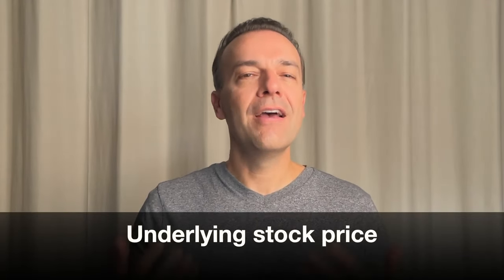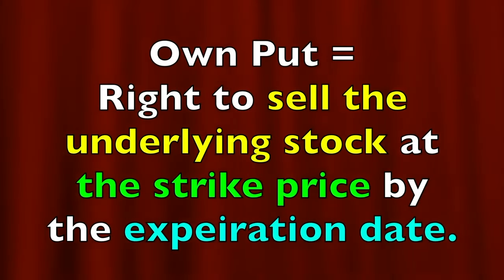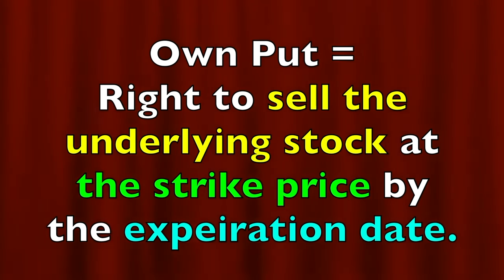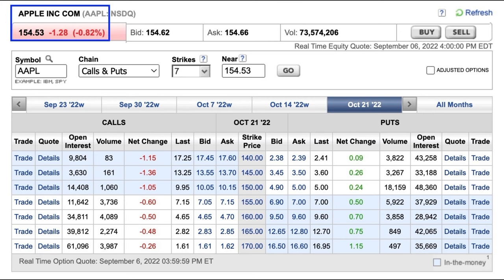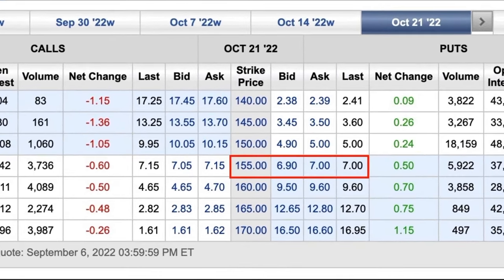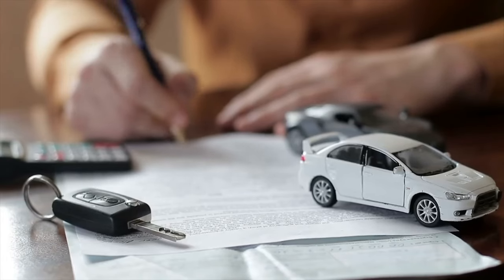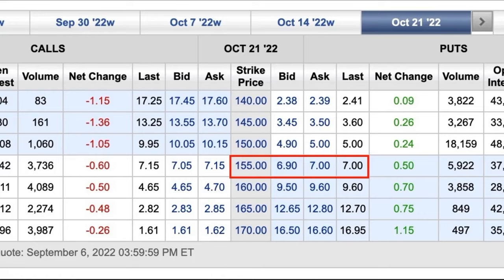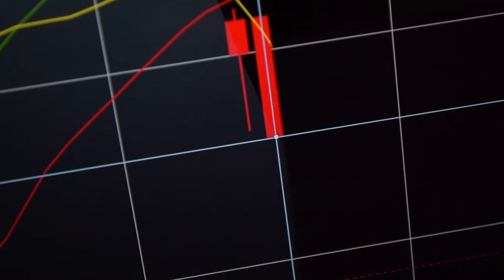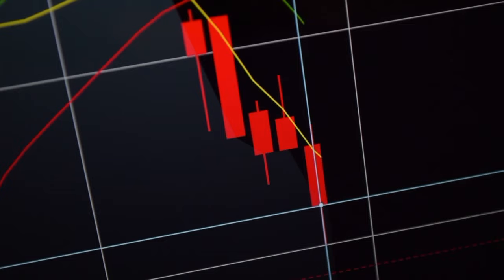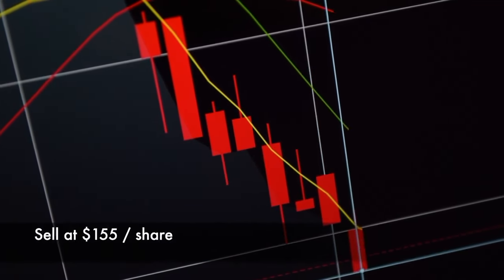Let's first talk about how the underlying stock's price affects the price of its options. Remember that if you own a put option, it gives you the right to sell the underlying stock at an agreed upon price called the strike price on or before a certain date called the expiration date. Let's go back to our Apple stock example. Here you see in the blue box in the top left corner that Apple closed today at $154.53. Going back to our car insurance example, we wanted to protect ourselves in the event that Apple was trading anywhere below $155 between now and October 21st, which is 45 days away. Then we could buy the $155 put option that you see in the red rectangle.